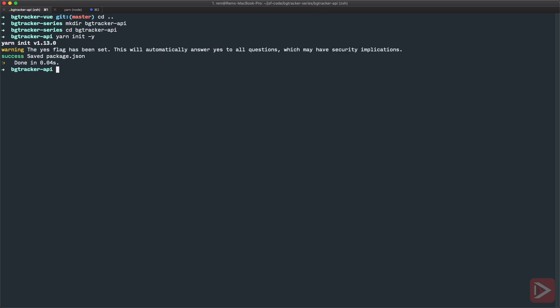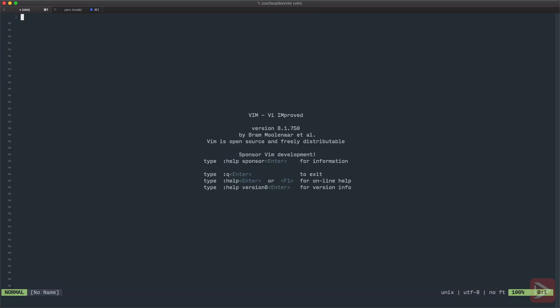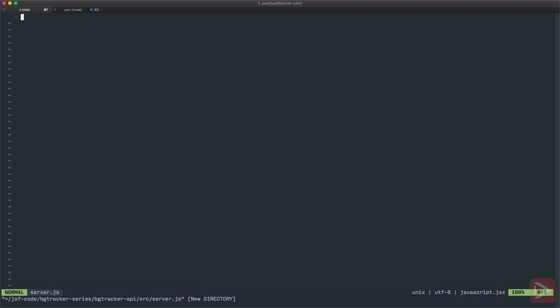First thing that we need to create is the entry point, the server file that will be run by node or nodemon. So let's open the editor and create a source folder and inside of it, server.js file.